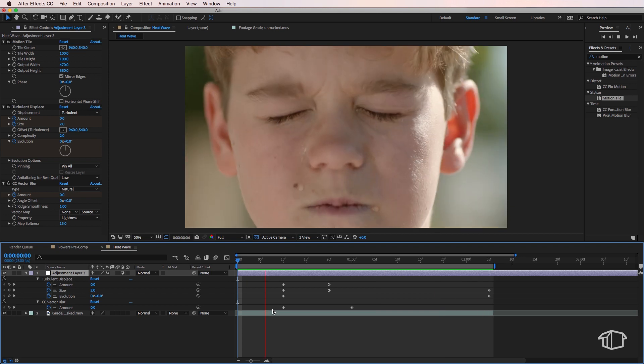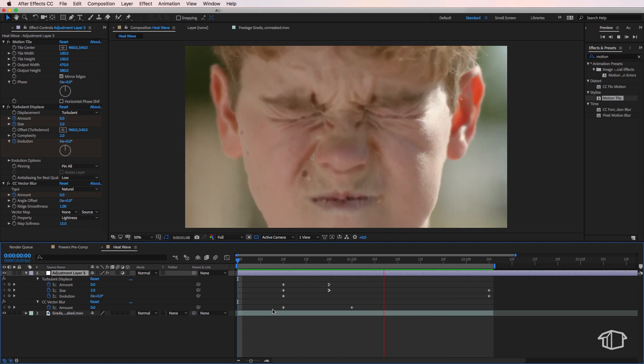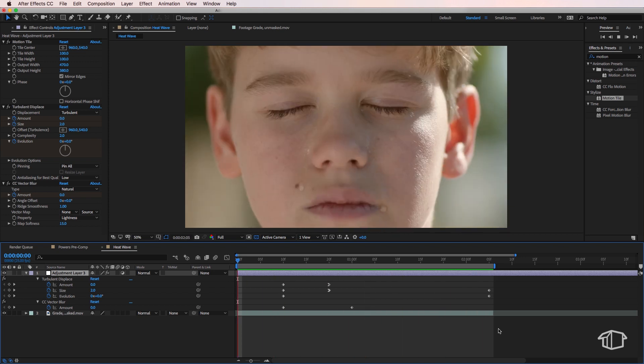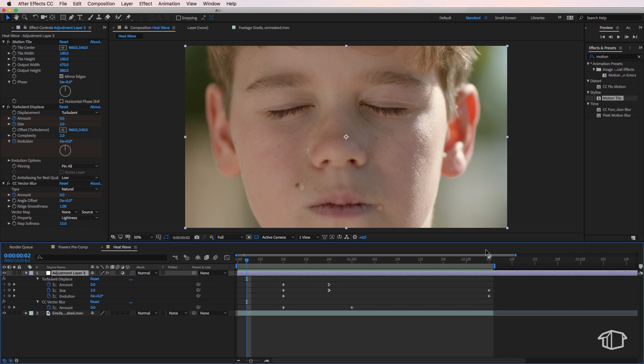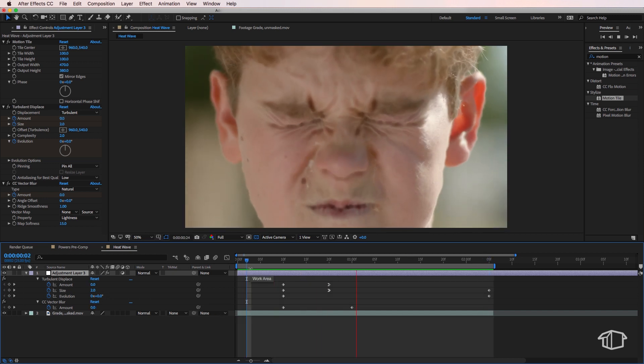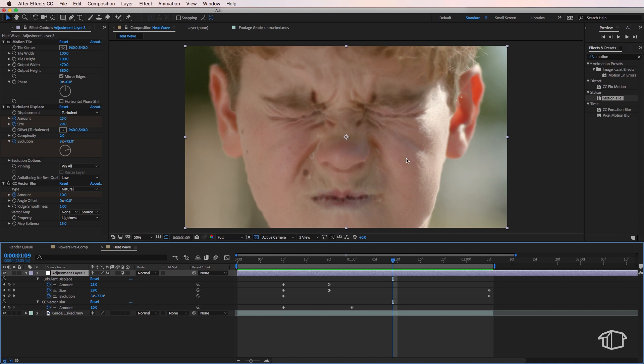So at this point you could just go through and adjust any of these parameters in order to get different effects. So the last thing I want to do here is maybe your shot you want to use the heat effect over the entire shot but in this case I don't want the heat effect to be applied to the center of my frame.